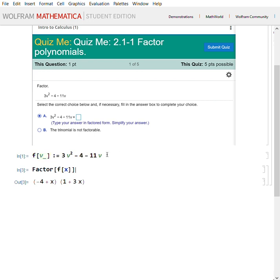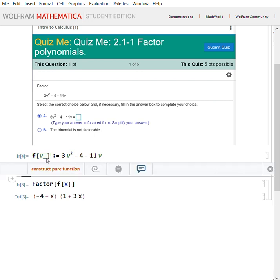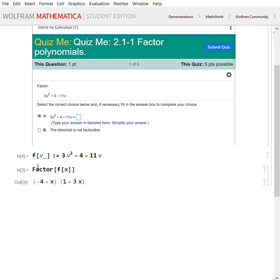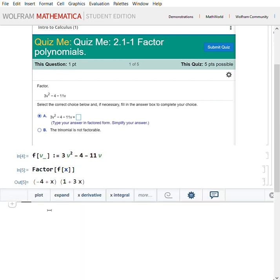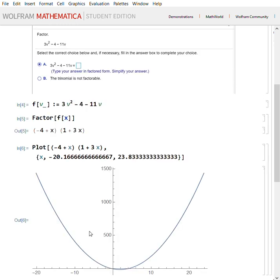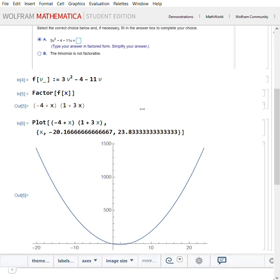Once you've entered it by pressing Shift+Enter to make it an input, type your command Factor — remember all pre-programmed commands start with a capital letter, unlike variables. Press Shift+Enter on Factor f of x and you get it nicely factored. It even gives you a few suggestions for extra things like plotting. Here is the polynomial plotted. Thank you, and I hope this was beneficial.